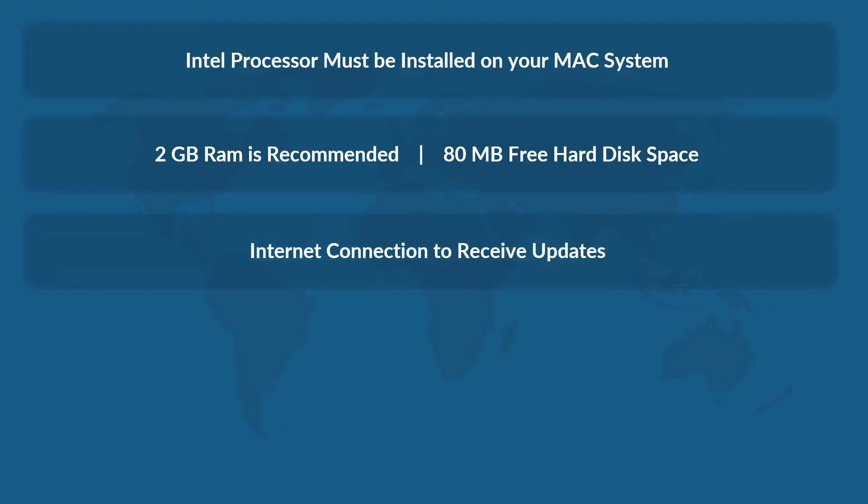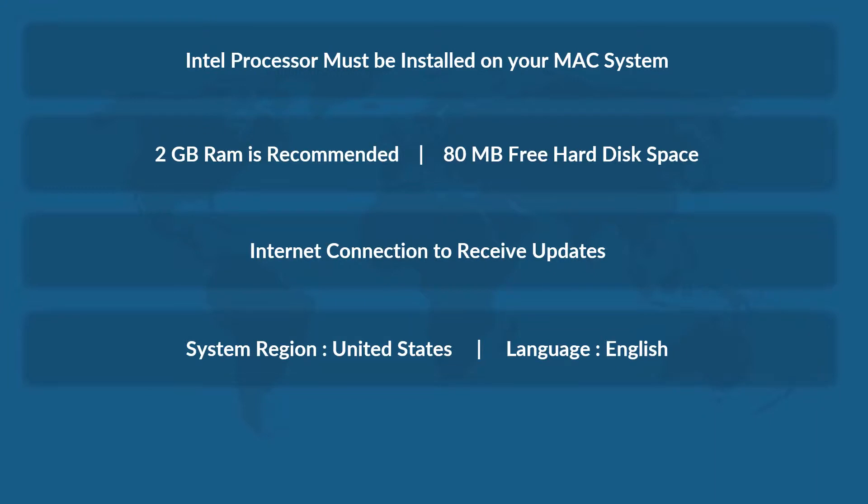Good internet connection is required to receive updates constantly. Make sure that your system region should be set as US, and language options should be set as English.